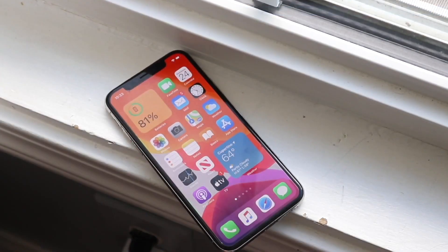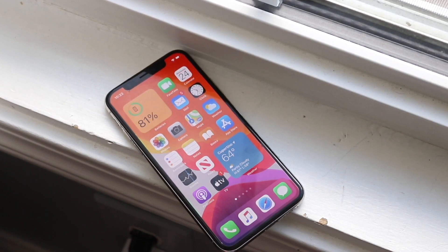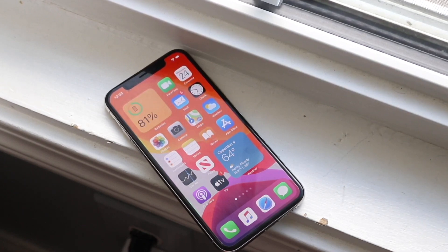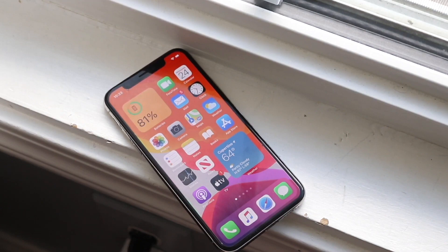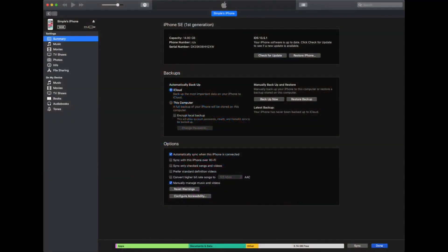Once you have that, open up iTunes. If you don't have iTunes installed, I'll leave links in the description for Mac and Windows, but you probably already have it if you've used an iPhone before. Plug your iPhone into your computer, and iTunes will automatically detect your phone.